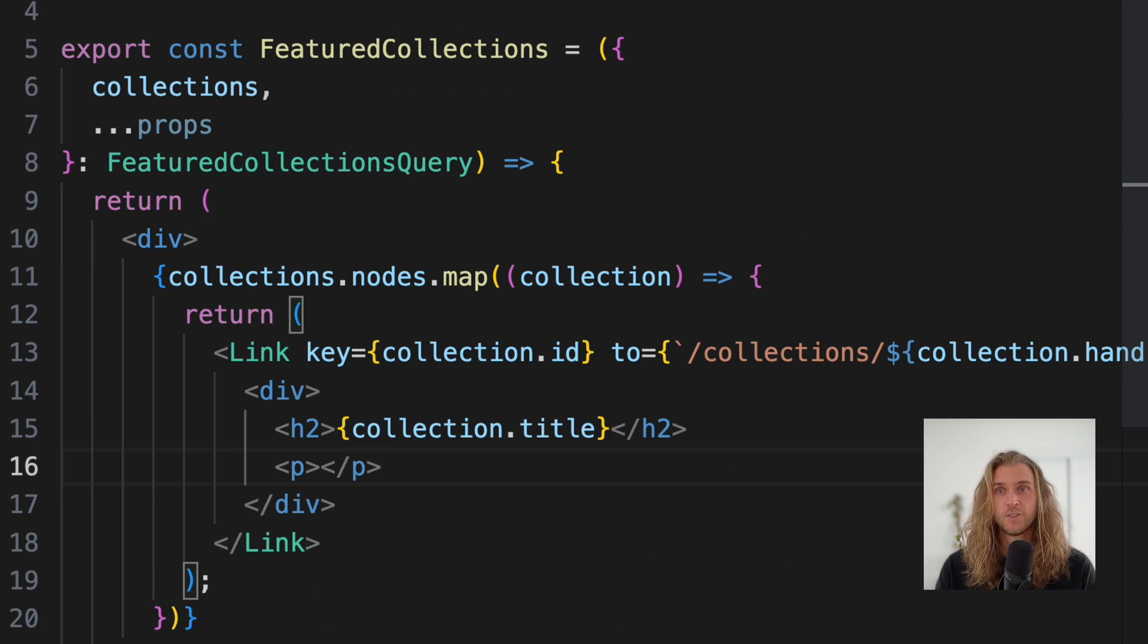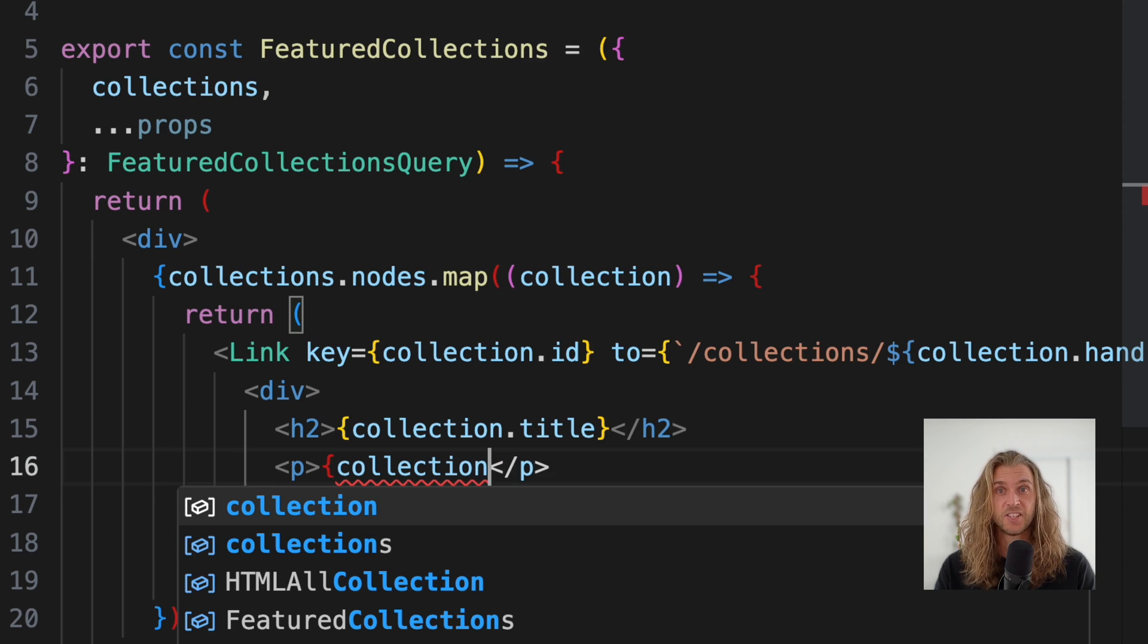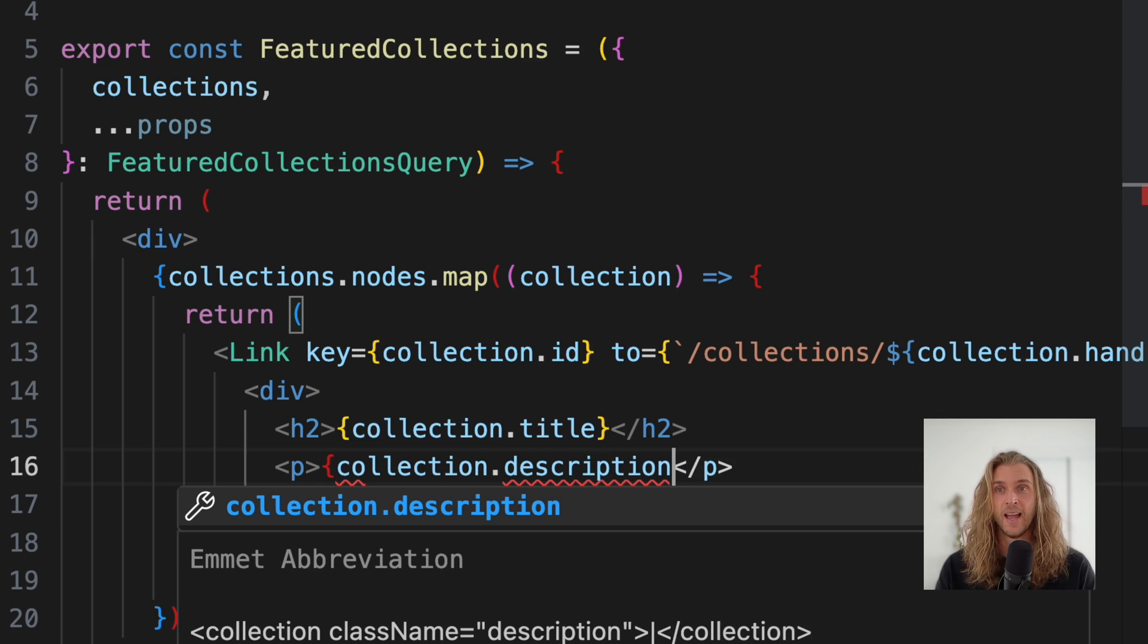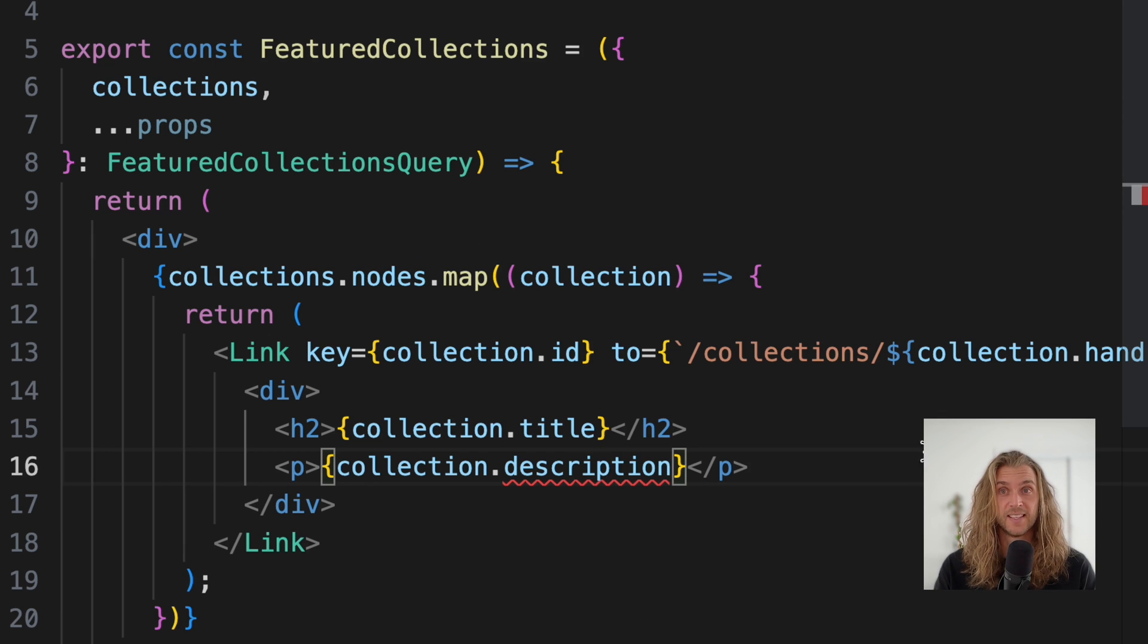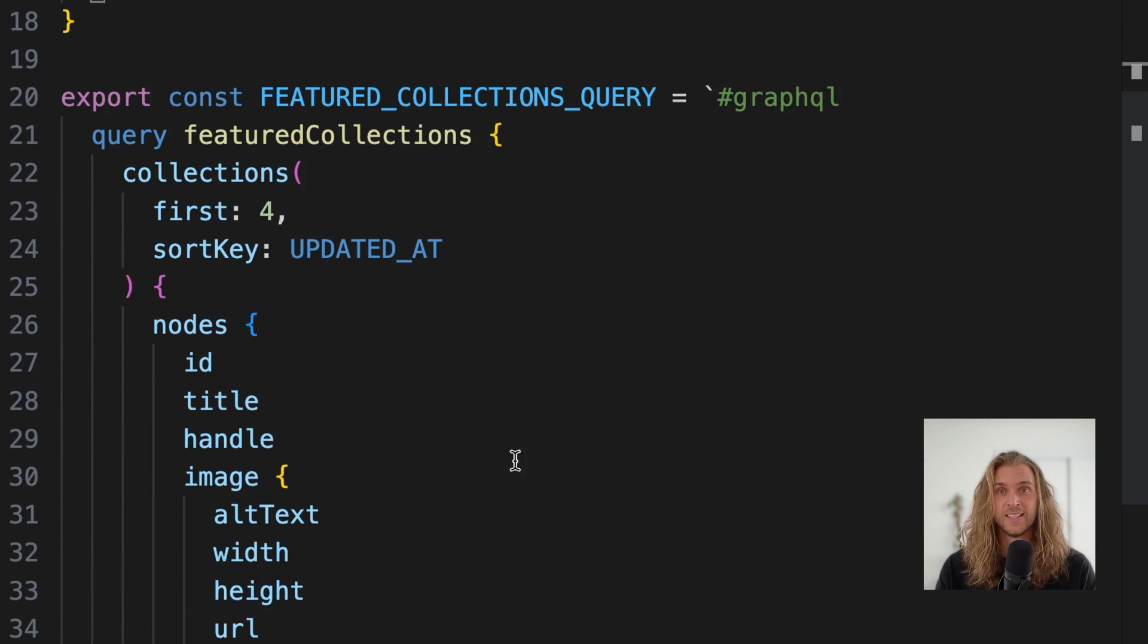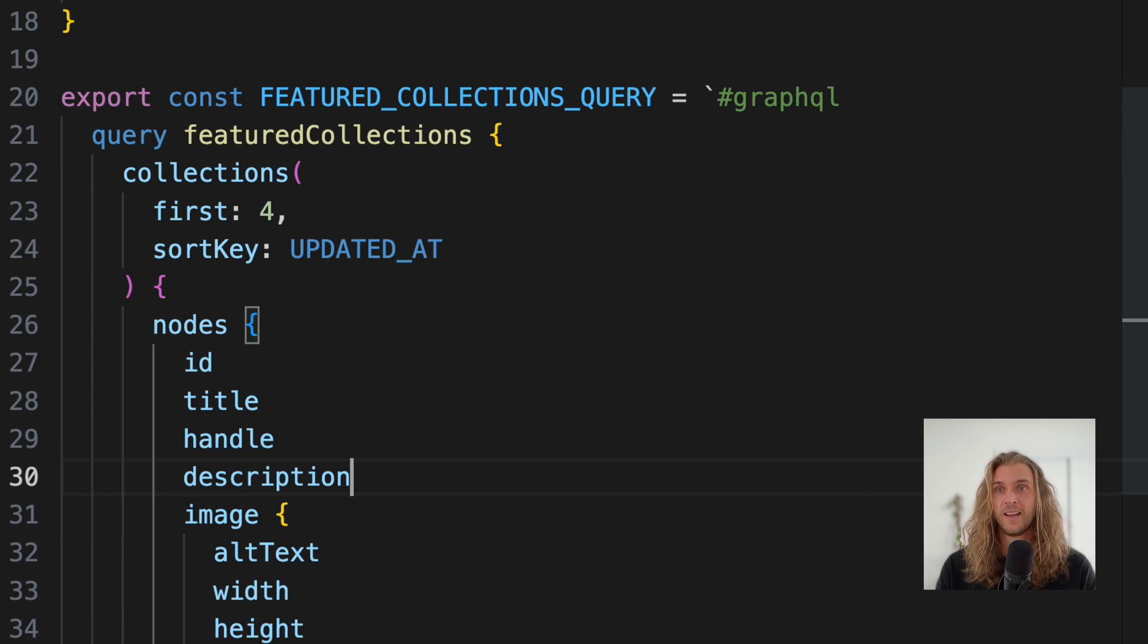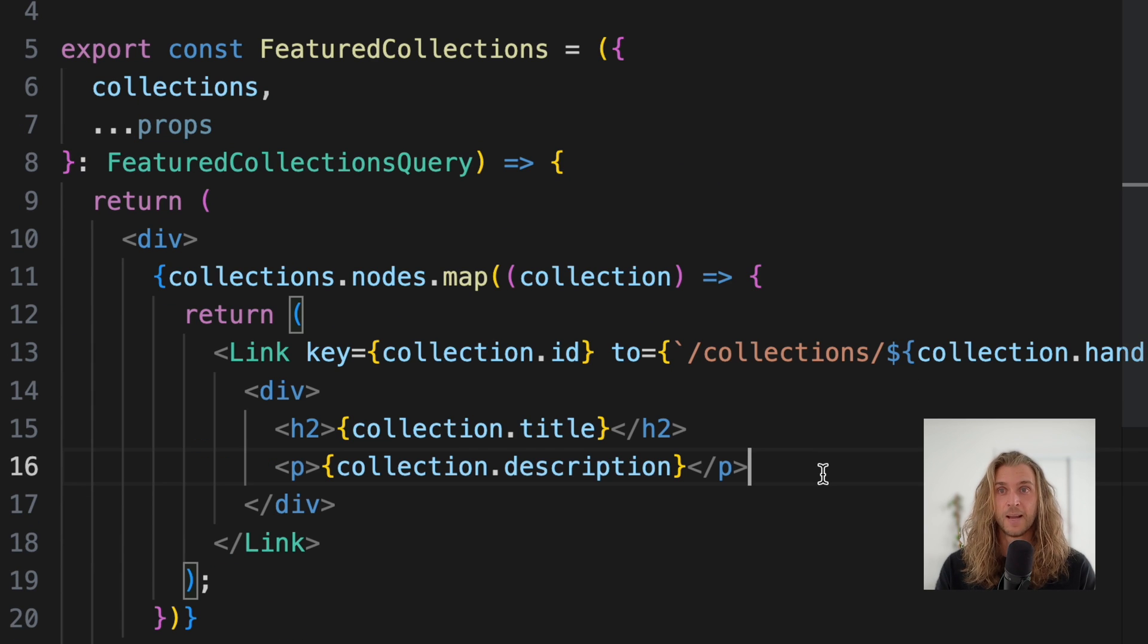Now if I try to pull out, say, the collection description, TypeScript alerts me that the field doesn't exist. All I need to do is add the description to the query, and the types are updated. We're in business.